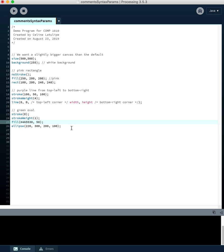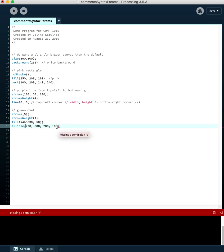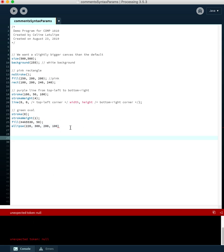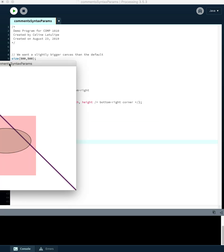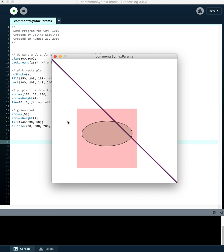Now let's talk about errors. There are errors that come up as you're typing, like forgetting a semicolon. This is called a compile-time error, and it means the program won't run. Compile-time errors are usually easy to fix because you get feedback telling you where the problem is.